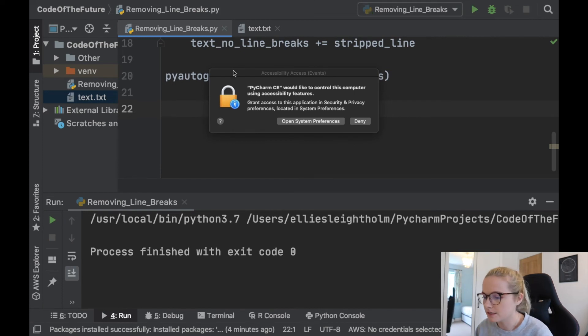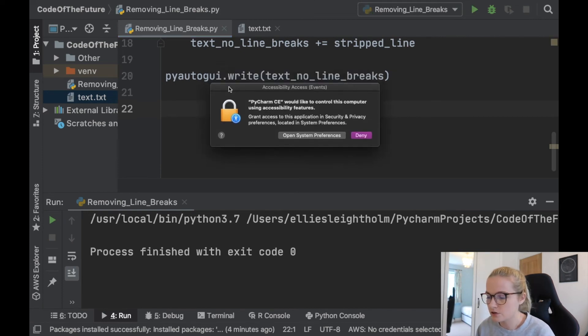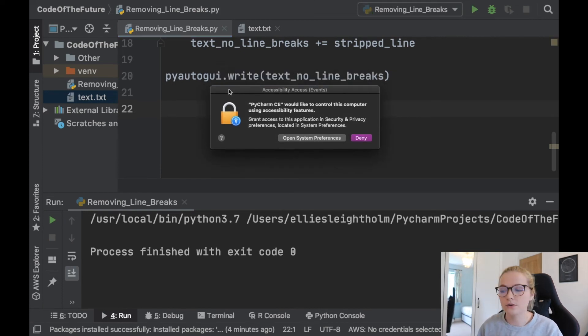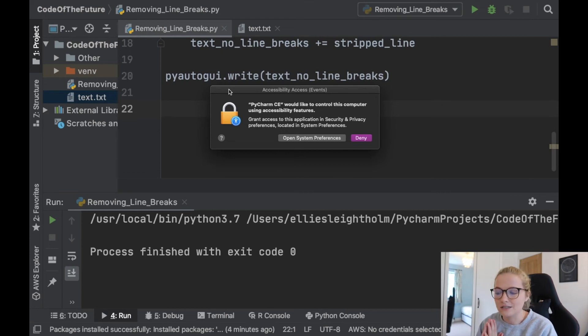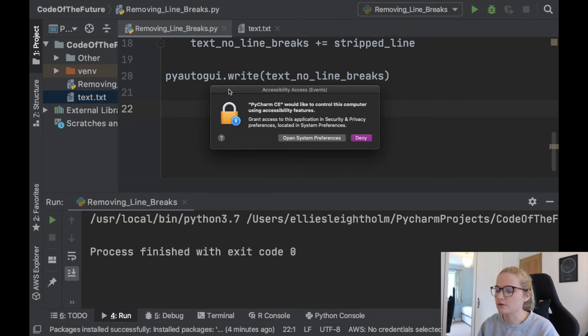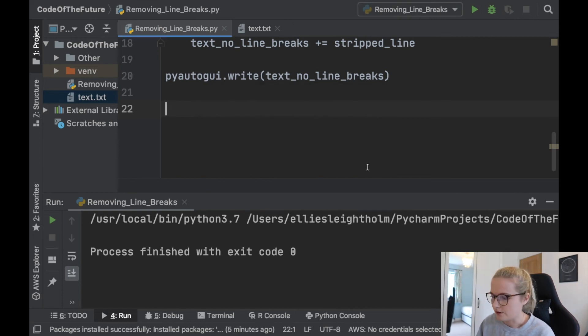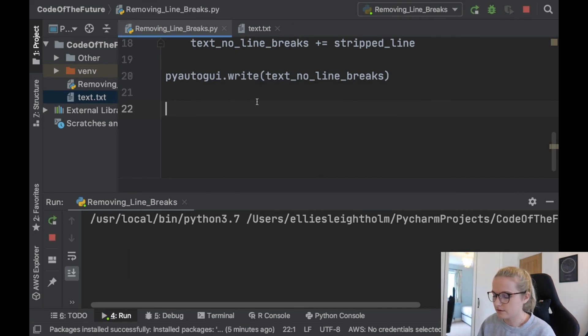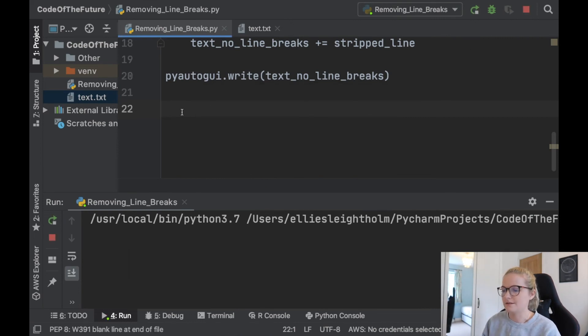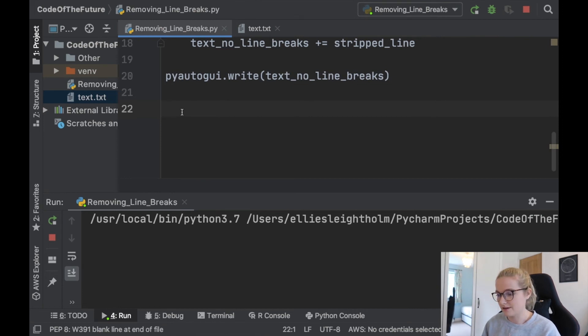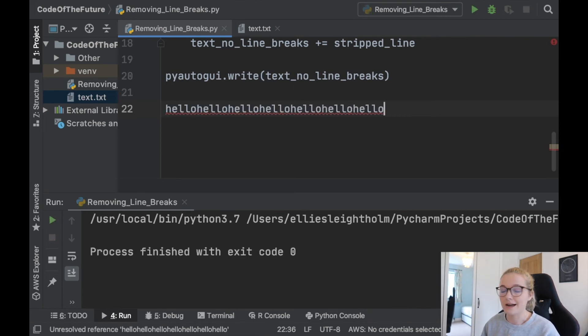So this is something to mention with this tutorial is that you need to give your laptop access to pyautogui. So I'm just going to accept that now. So now that's done, we will run the Python file and there we go, look at that. How cool is that? So it's done exactly what we asked.